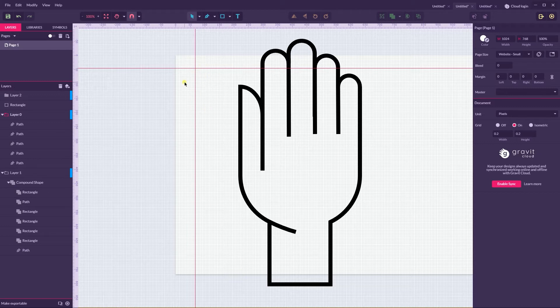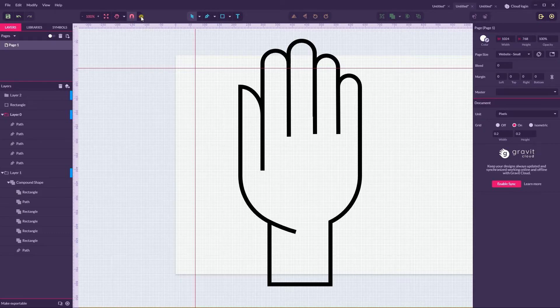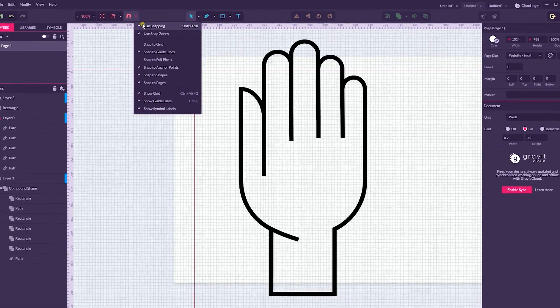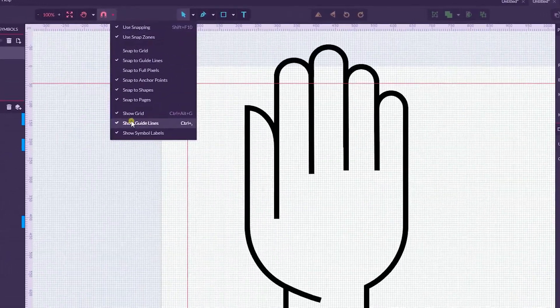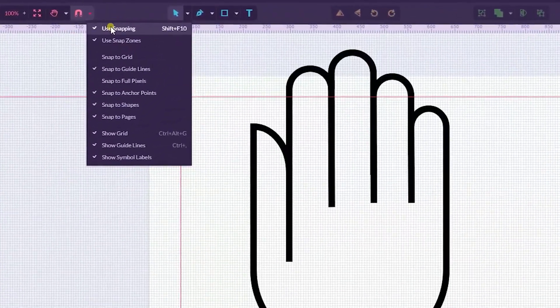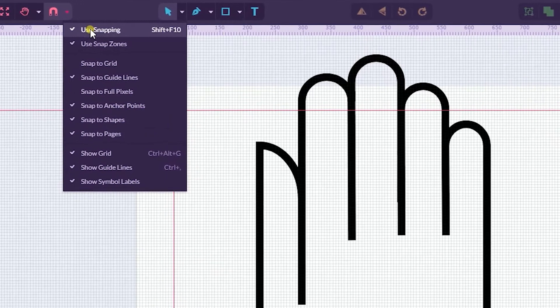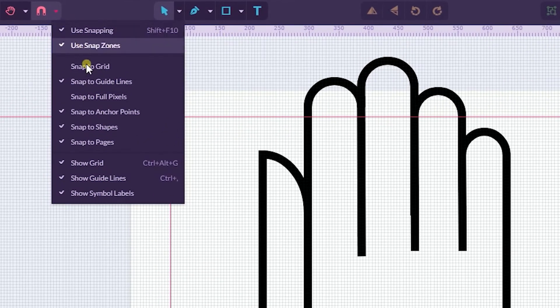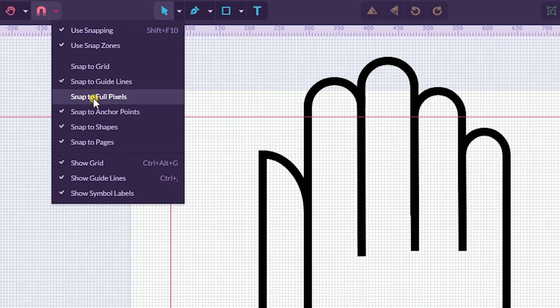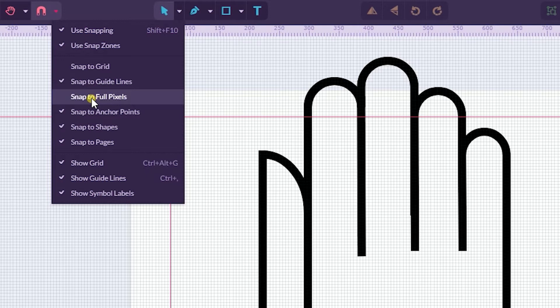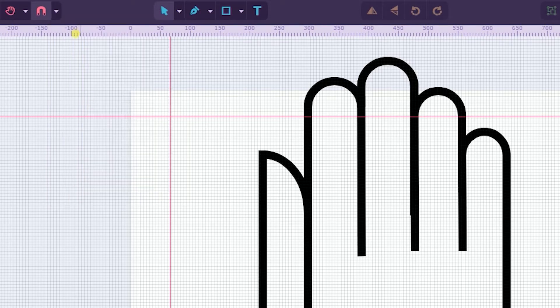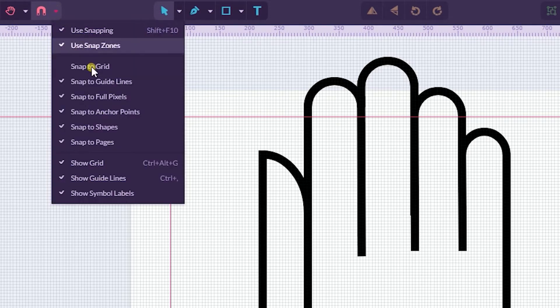Third tip: be aware about the snapping options in Gravit. There are a bunch of them and what is particularly interesting for us is the snap to full pixel option. When you work with icon design, I encourage you to check this option and turn it on.